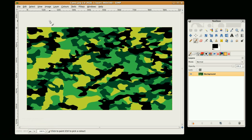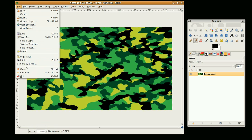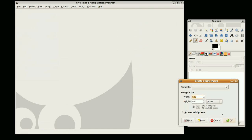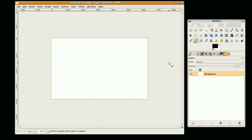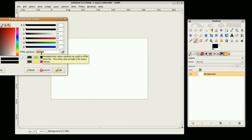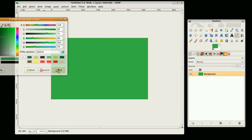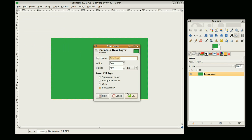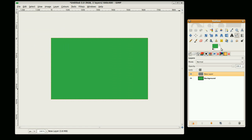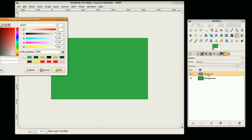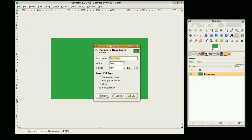Hi, this is GimpFiend and in this tutorial we're going to do a camouflage effect like this. Okay, so new layer and fill in the background. The color I'm going to use for the background is 3AB54A. If I can fill that. Okay, now we go to new layer and set the white background.